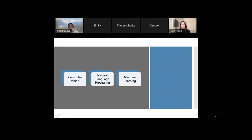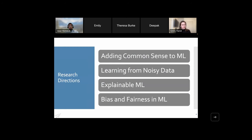We're working on the back-end pieces of that, involving computer vision, natural language processing, and machine learning. In this talk I'll focus mostly on the computer vision aspect with some machine learning, leaving out the NLP work. For our research directions, most everything covers four pillars: adding common sense to machine learning, learning from noisy data, explainable machine learning, and bias and fairness in machine learning. I'll review these quickly before diving into our projects, which span both old and new work.